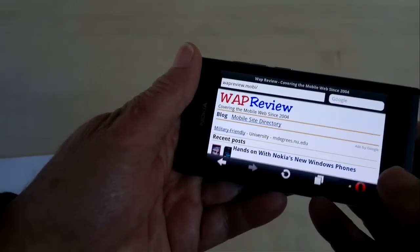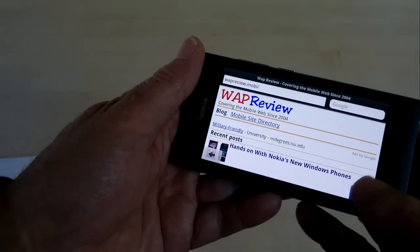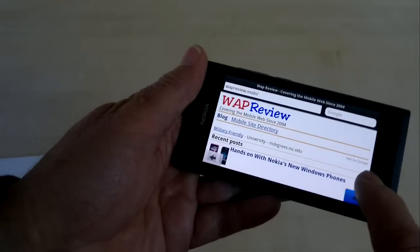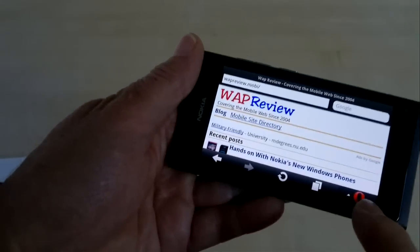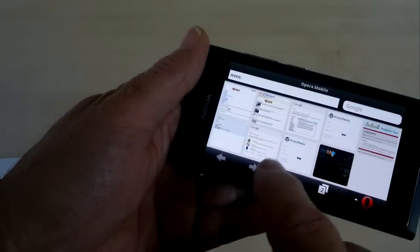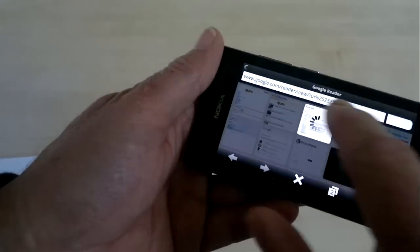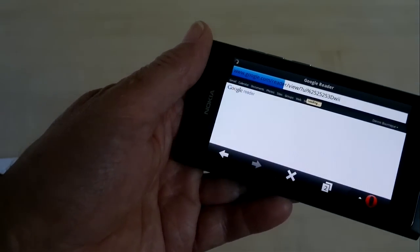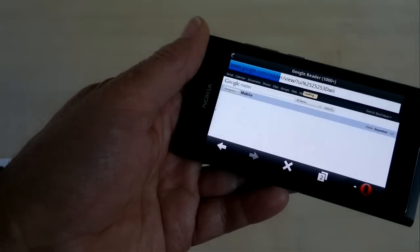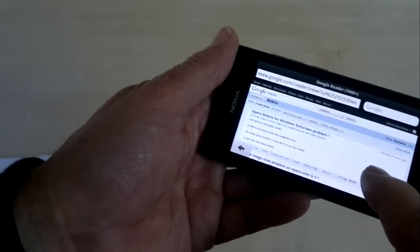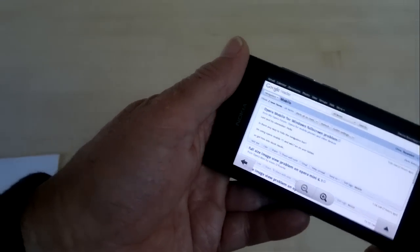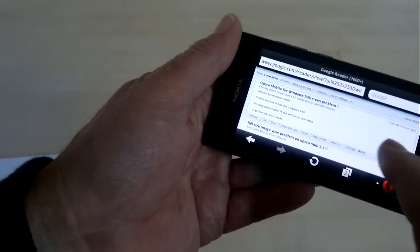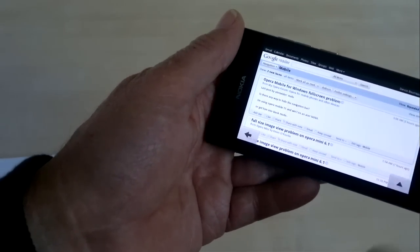The other problem is that this menu button doesn't always work. It usually works until you have a couple of, oops, see, now it's not working. It worked once. So now it worked again. This usually happens when we open another window. And let's open something else in here, like Google Reader, for example.